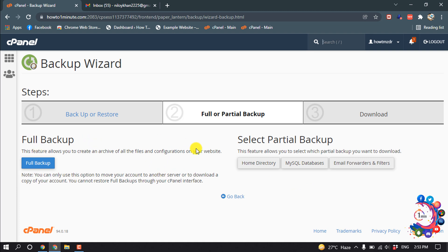Here you will find two options. One is full backup and there is partial backup.